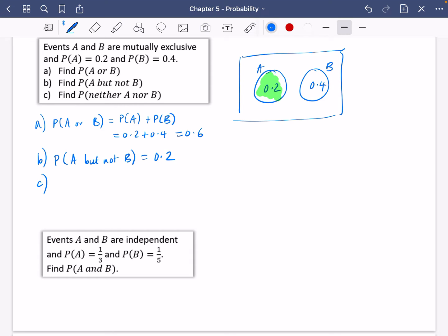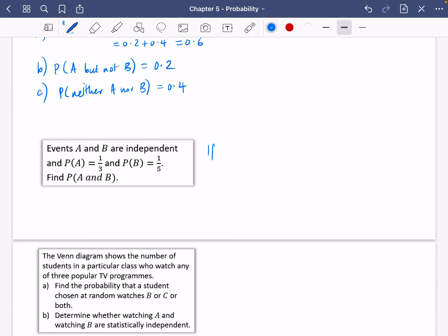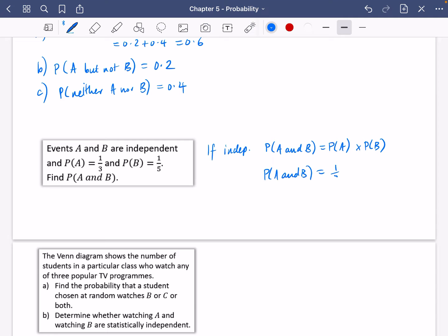I haven't quite finished filling in this Venn diagram because I need to find the outside probability. If I've got 0.2 and 0.4, that makes 0.6, so there'll have to be another 0.4 out here. The probability that it is neither A nor B is going to be 0.4. Now a really easy one: events A and B are independent, and we want to find the probability of A and B. If they are independent, P(A∩B) = P(A) × P(B), so I multiply 1/3 by 1/5 which is 1/15.